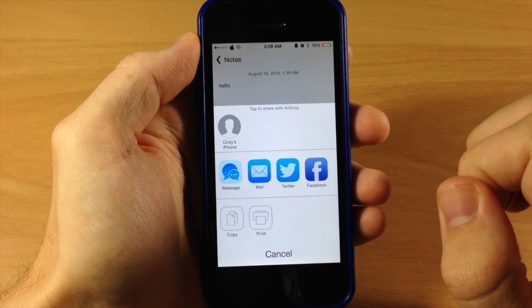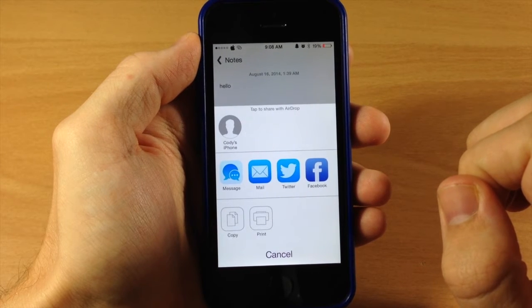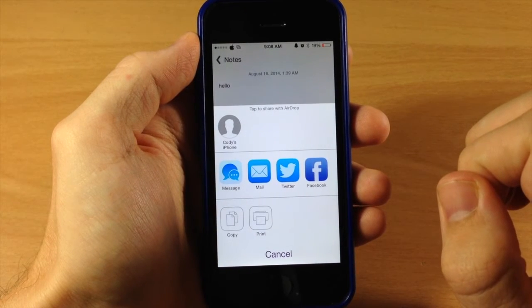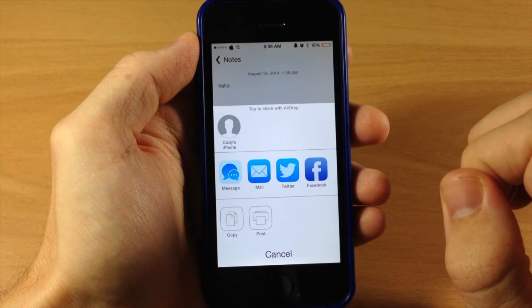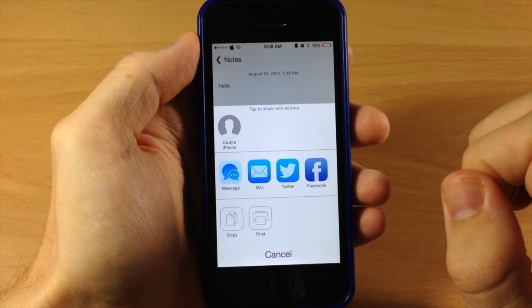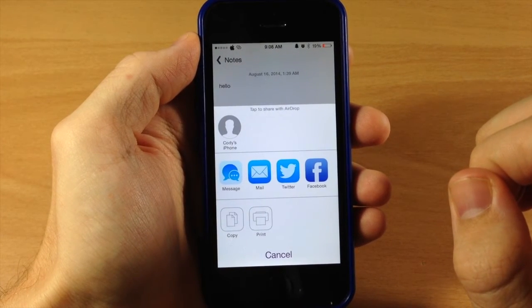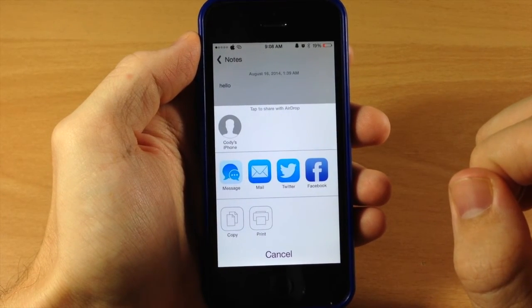So basically what this free tweak does is give you the ability to not only share with messages and mail, but also on Twitter and Facebook if that's something that you've been looking for.